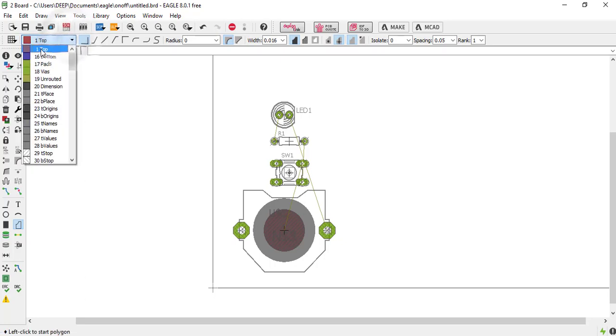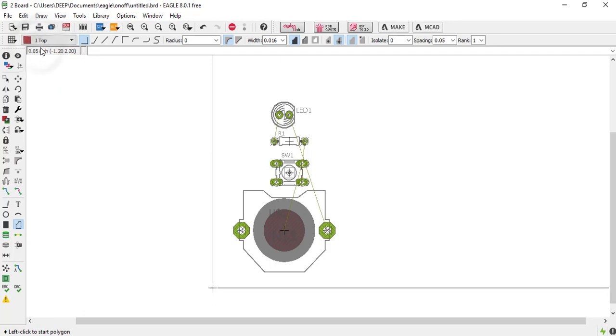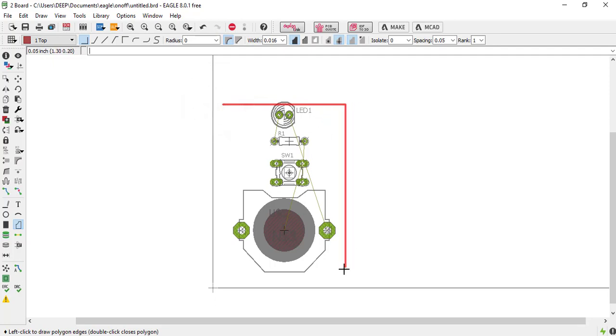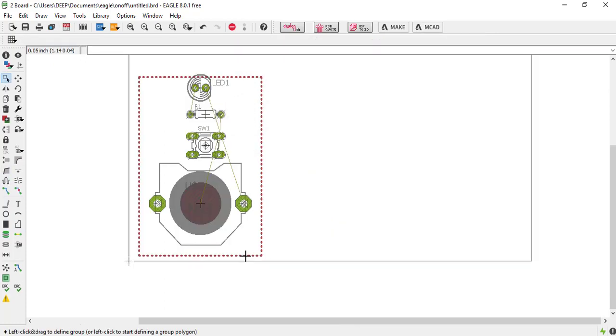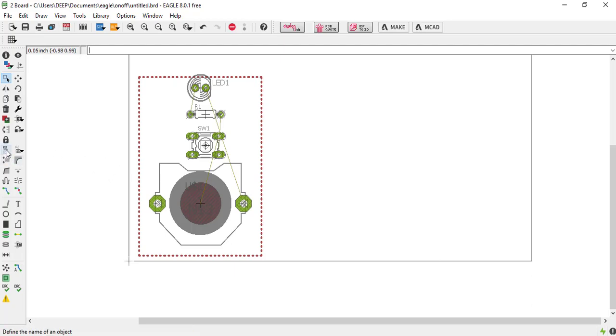Okay, now just select all around the area you need. So one thing keep in mind that the name of the polygon and name of the connection have to be same. So just click on this name button and select the polygon and name it GND.